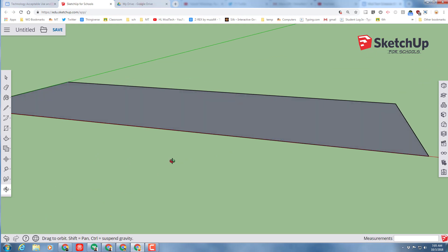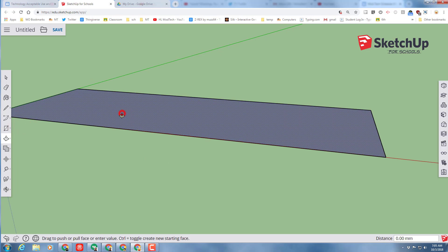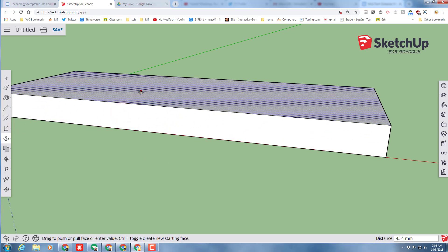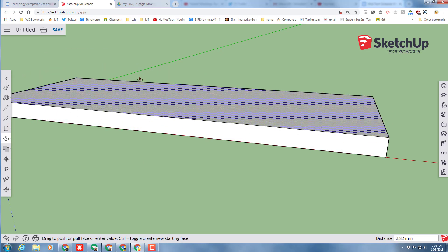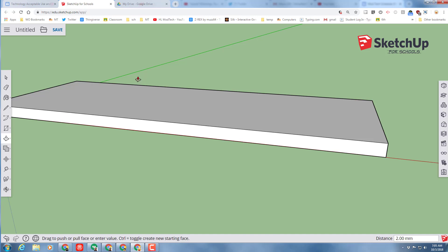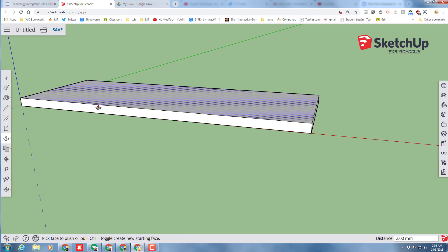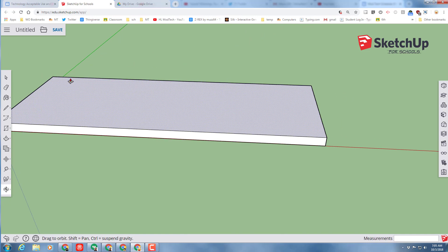This is what we're going to call our keychain base. Let's immediately switch to the push-pull tool and we're going to make our keychain two millimeters high. So just press two and enter. That is how our keychain is going to look.